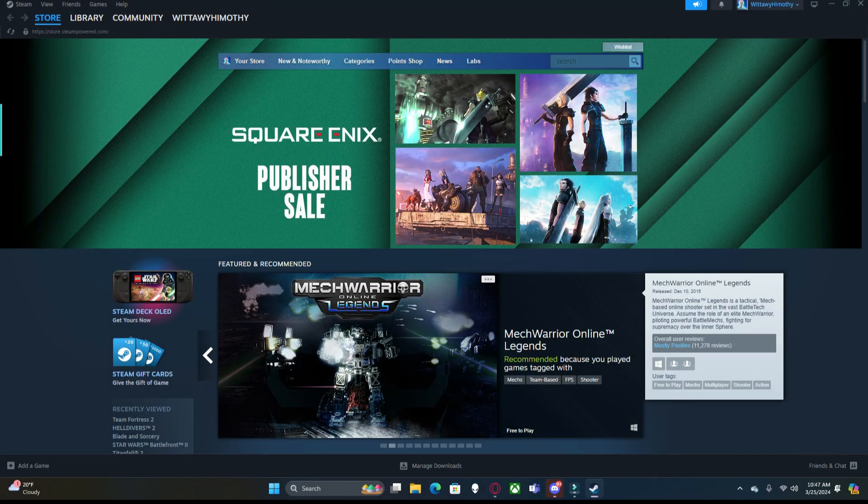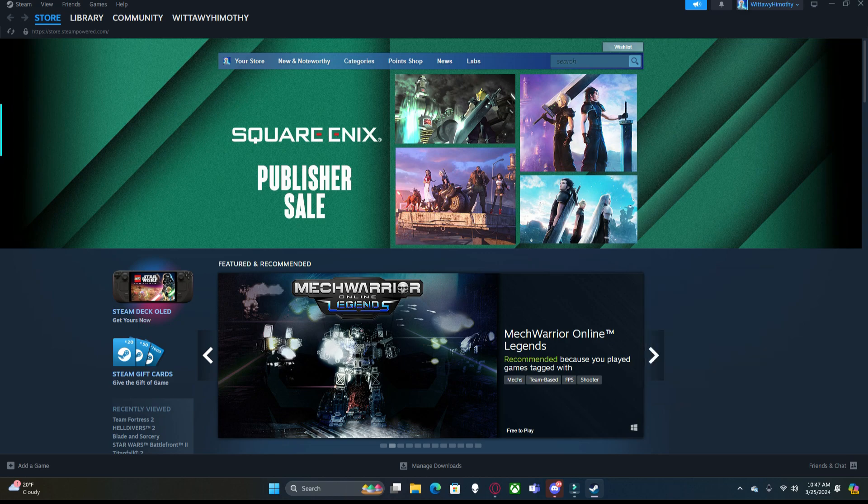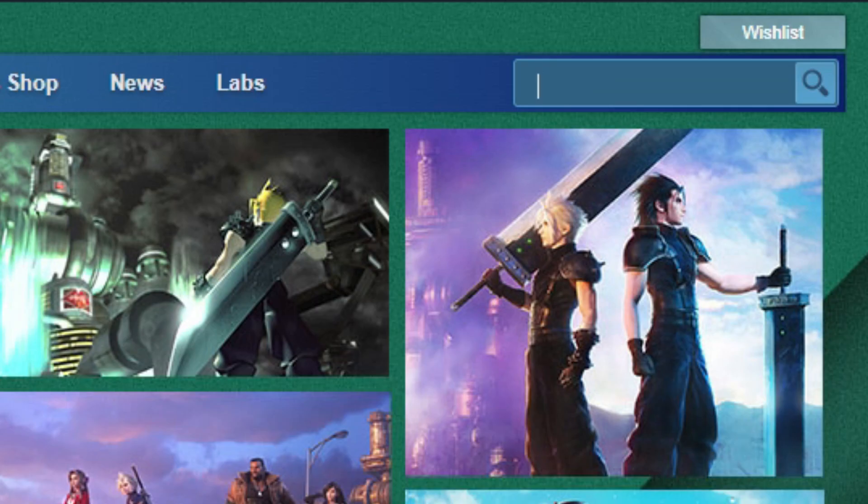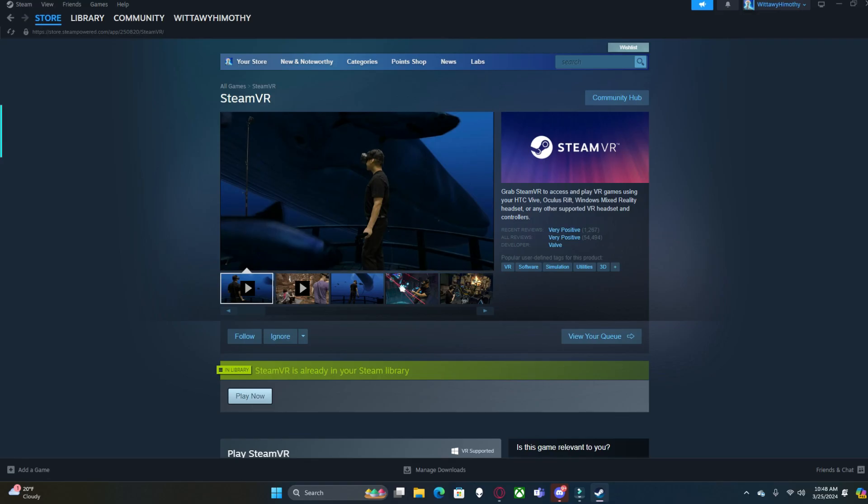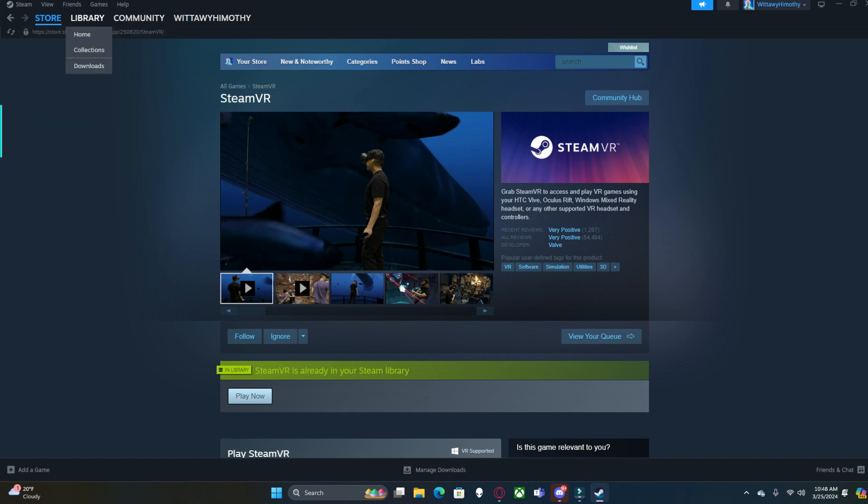Now that you have Steam, you're going to come here and in the store search up Steam VR. Now that you're here, you're going to download it. It's different for me but that's all you have to do. And that's all you have to do on the PC because it will immediately open for you once you have it.